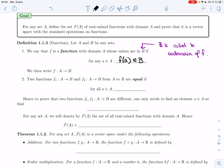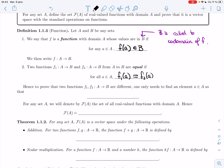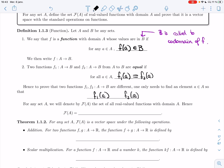Notice that I use codomain and not range, because range is the set of values that you actually hit, while codomain is the set of values that you're allowed to hit — we don't require that everything in B must be the value of the function for some a. Two functions F1 and F2 with the same domain and codomain are equal if for all a, F1(a) and F2(a) are actually the same elements.